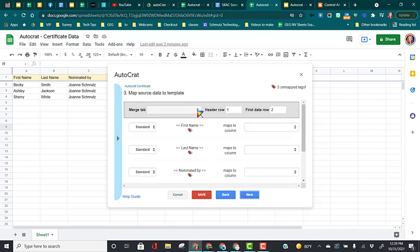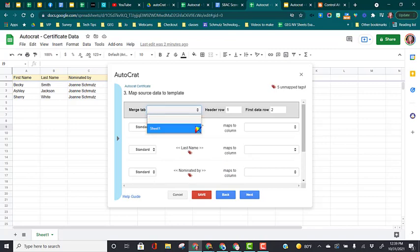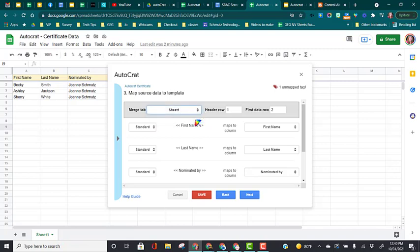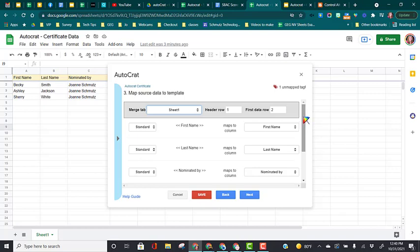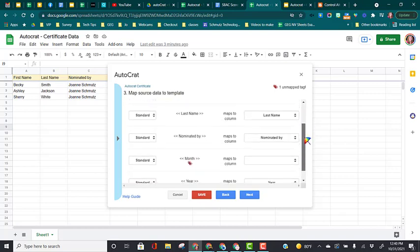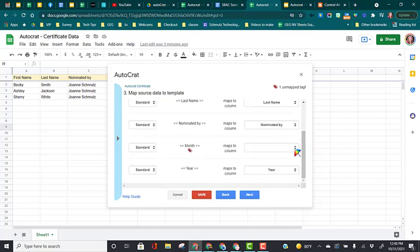Here at the top, you need to choose which sheet you are wanting to grab the data from. In this document at the bottom left, if you look, we only have one sheet tab. But if you had multiple tabs, this is where you would choose which one you want to pull the data from. If your column headers match your merge tags exactly, it will map them for you. So we're going to scroll down here just to make sure that it did that.